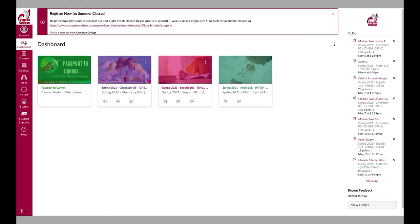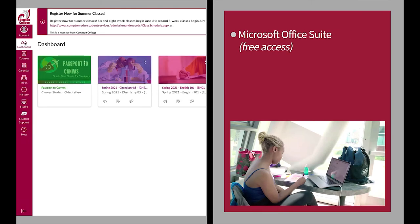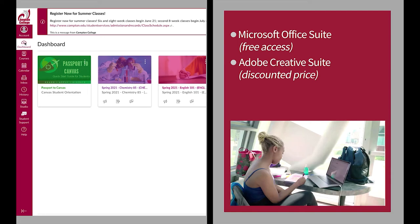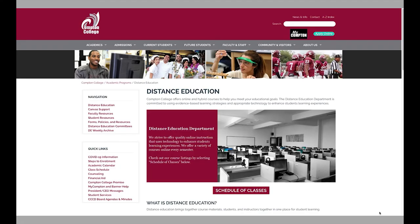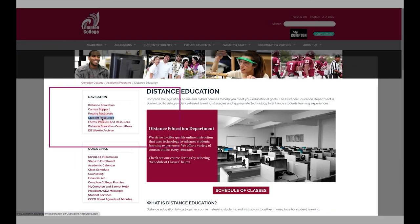Outside of using Canvas to complete coursework, Compton College students have access to the Microsoft Office Suite for free along with having the option to purchase the Adobe Creative Suite at a discounted price. You can find instructions on how to access these tools on the Distance Education Department's website under Student Resources.